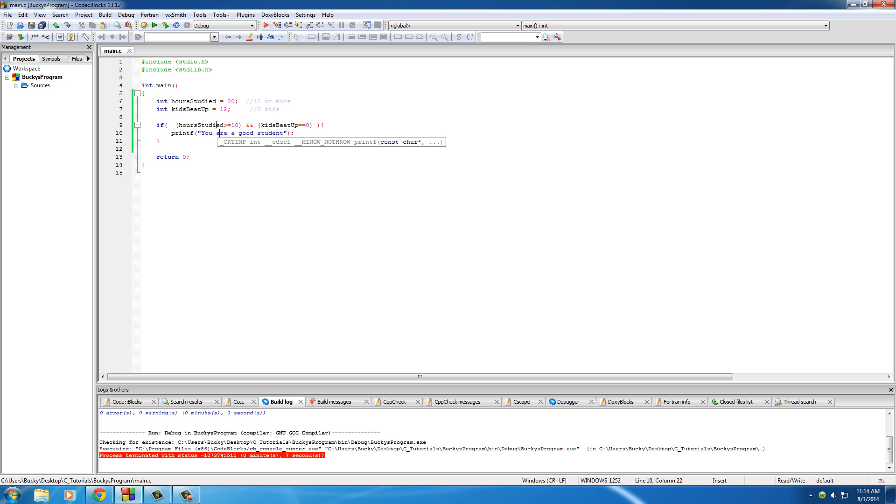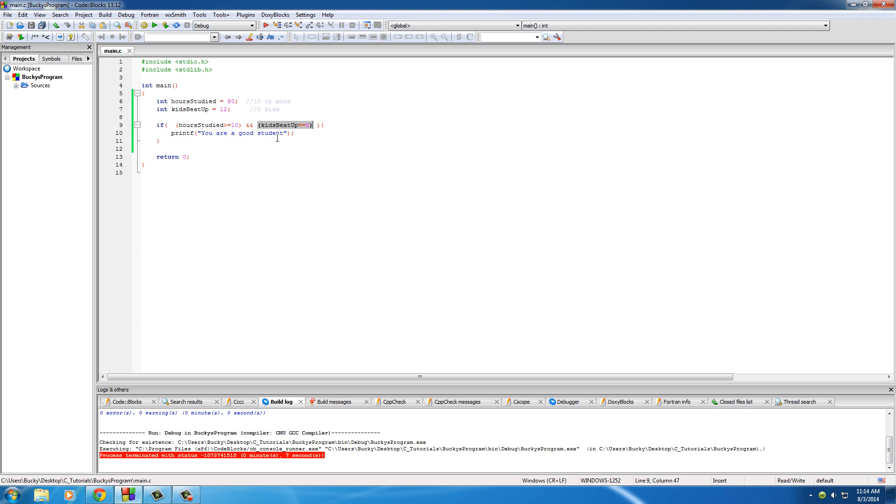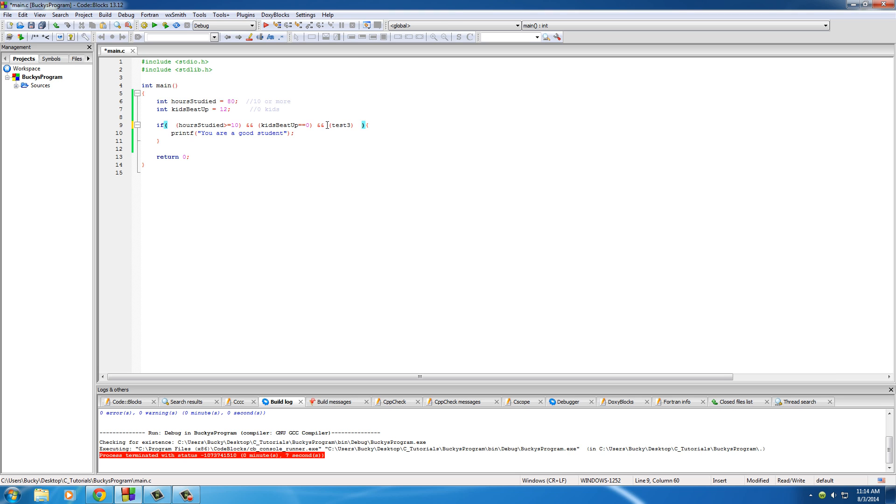But, anyways, the point of this tutorial is whenever you want to test more than one condition, then what you need to do is use those ampersand signs. And that means this has to be true, and this has to be true, and if so, run this code. And another thing is you can use as many of these as you want. You can put ampersand test3, test4, test5.